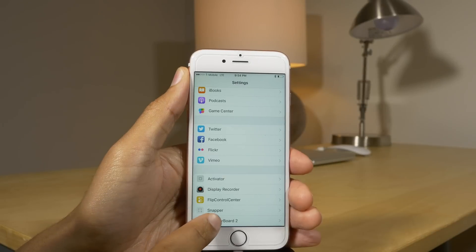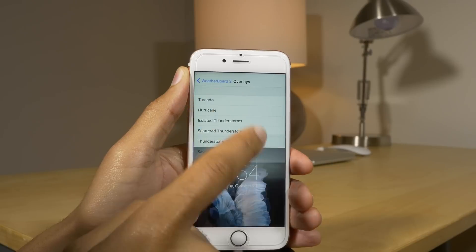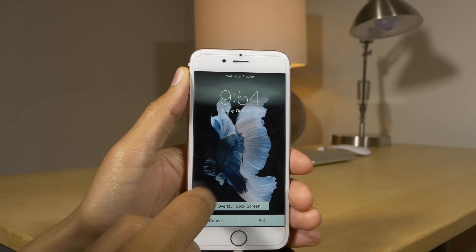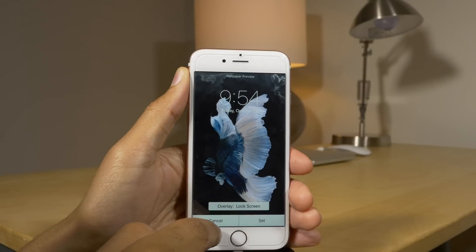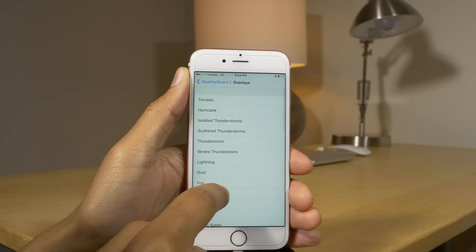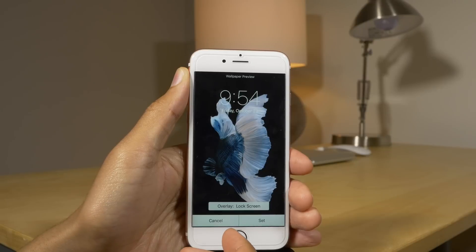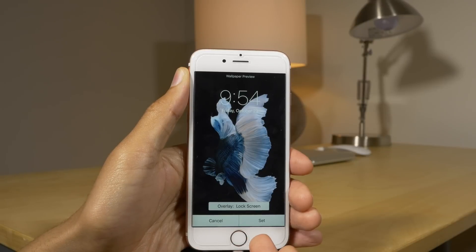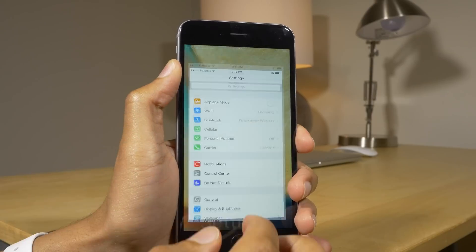Here's another sneak preview: Weatherboard 2. You guys know I love the original Weatherboard. Well, it's back with all the beautiful weather effects — lightning, thunderstorms, rain, all that. Let me show you some lightning on the lock screen and home screen. There we go — Weatherboard 2 coming soon.